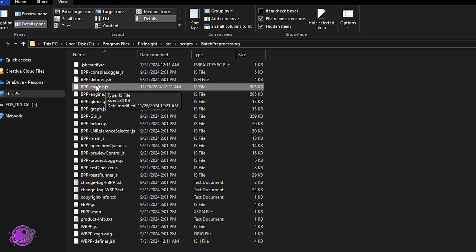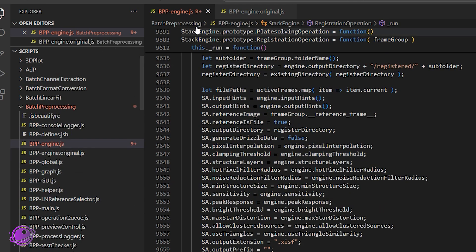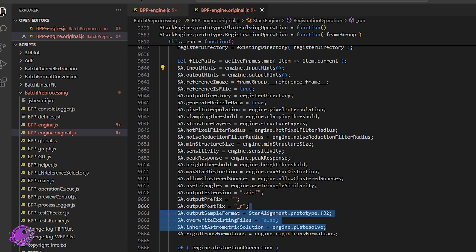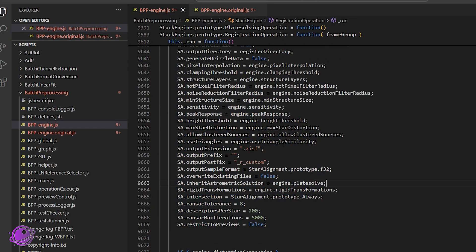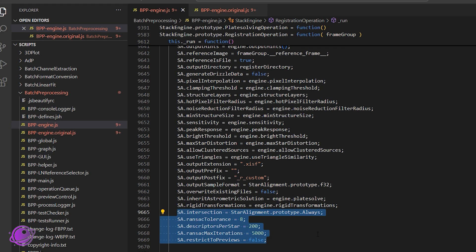Open the file in a code editor — you can use Notepad, Notepad++, or Visual Studio Code, where I've opened the entire source directory. I'm already in bpp-engine.js, and bpp-engine.original has the original code unchanged. In bpp-engine, the five lines we need to add are in the star alignment function — SA stands for star alignment. I'll put these in the description and on GitHub. These values are what's needed for PixInsight to run with our synthetic star field that we'll create in a minute.